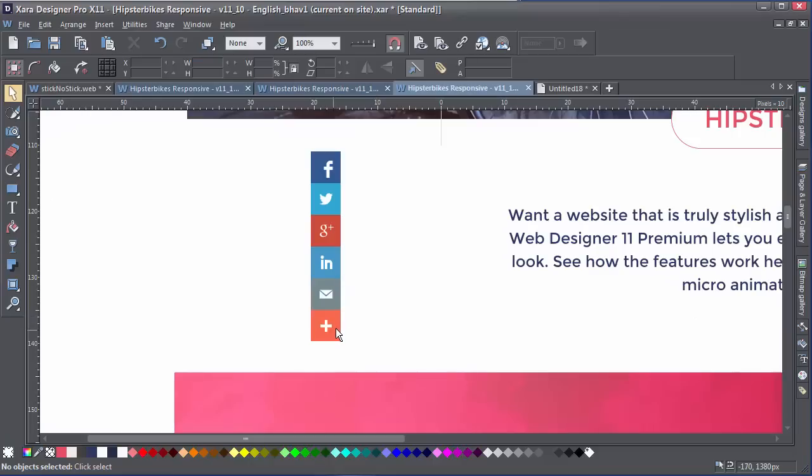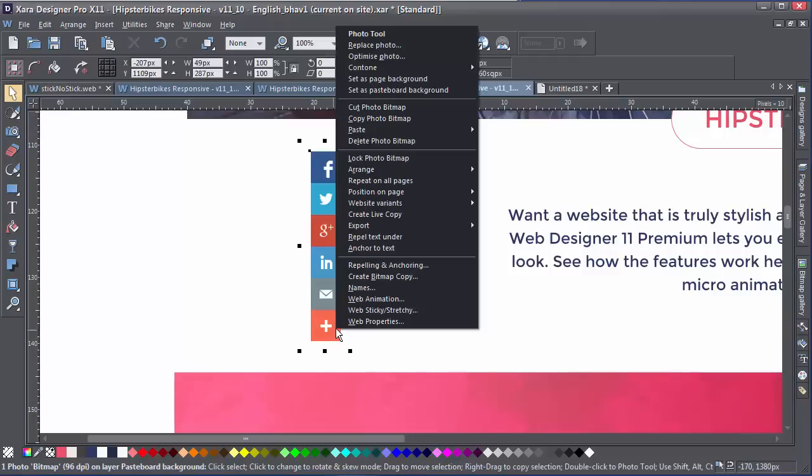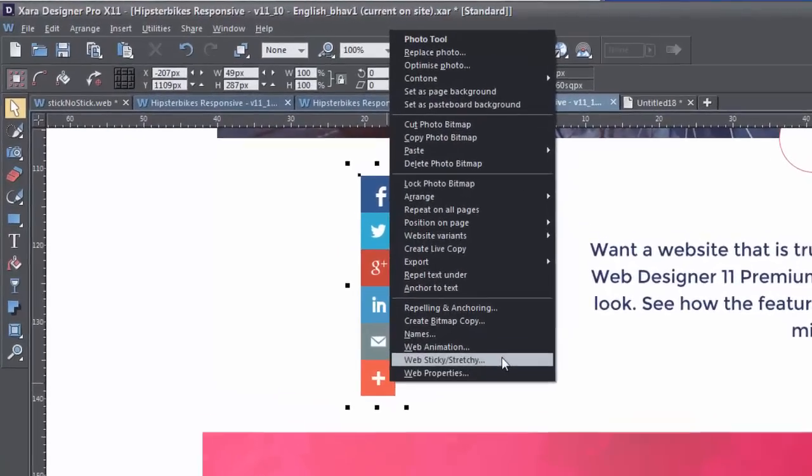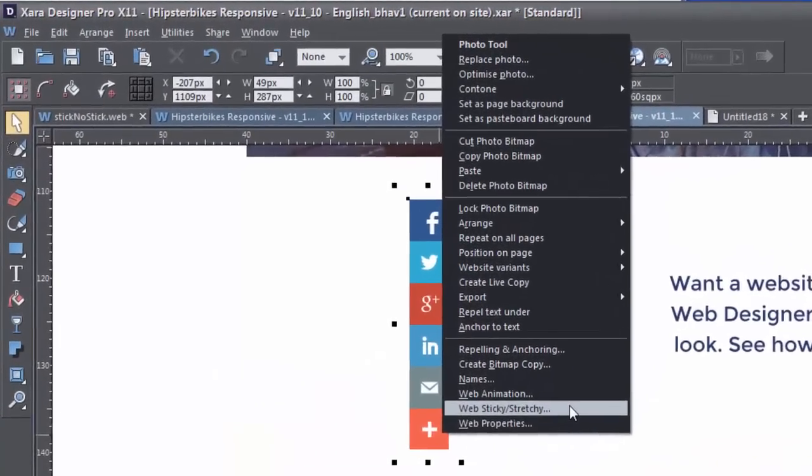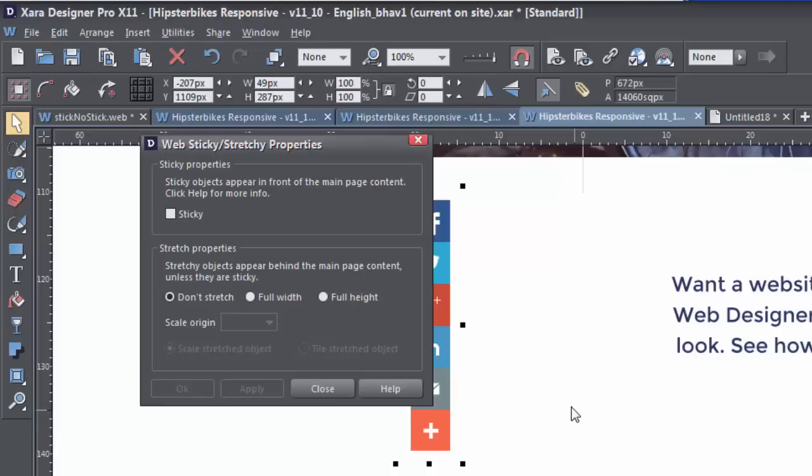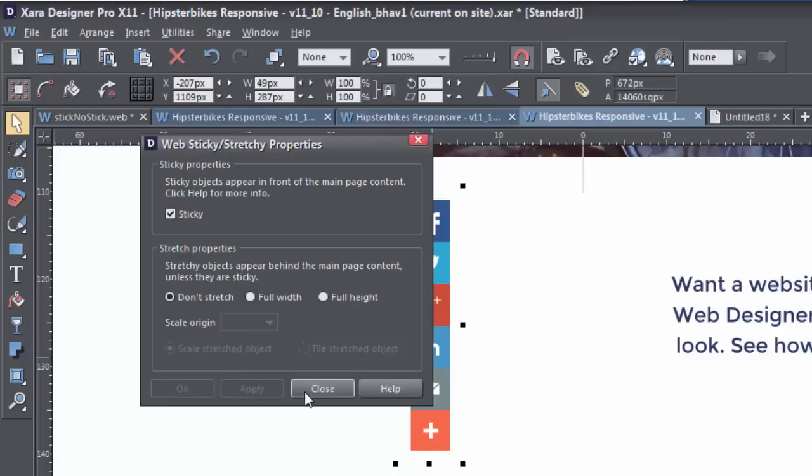To make an object sticky, right-click on it and choose Web Sticky Stretchy from the menu. This will bring up the dialog. Just enable the checkbox to turn the function on, click Apply and then close the dialog.